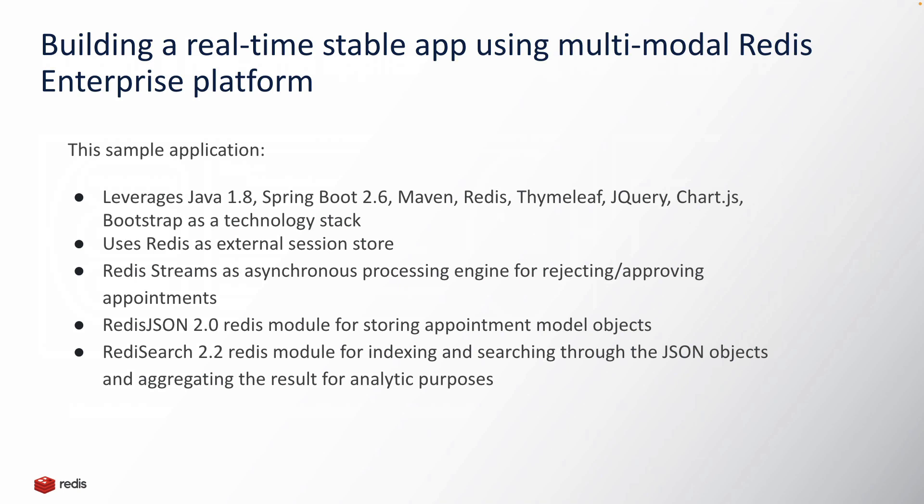There are a few things which need to be noted: we are also using Redis as an external session store, which means I have externalized all session-related information to the backend store, which is Redis Enterprise.